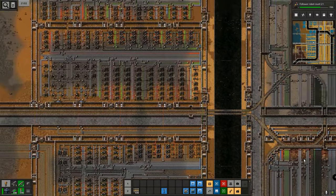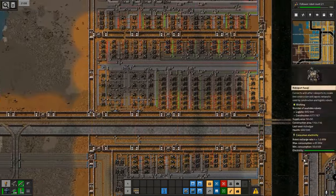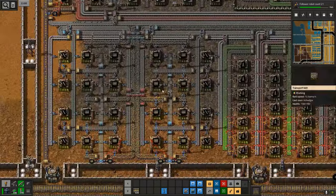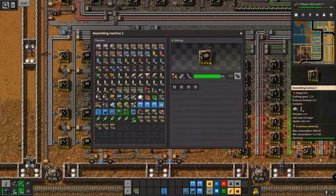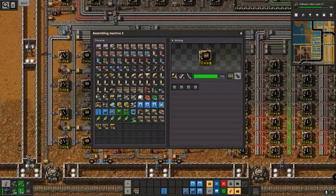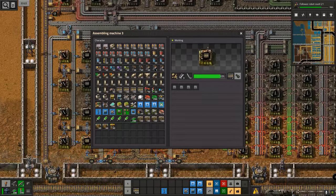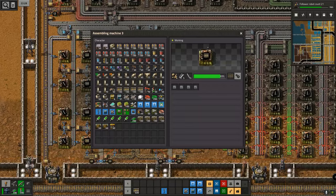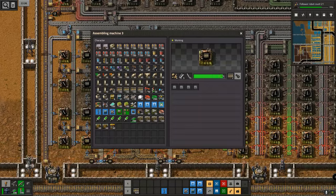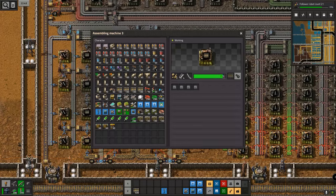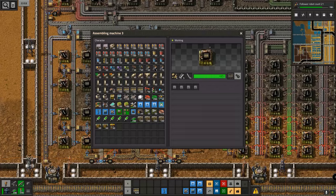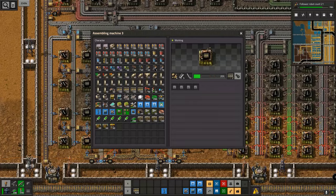This is the video that answers that question. At the most basic level, when we click into an assembly machine or chemical plant or whatever, this is what we want to see: things being constantly made one after the other. The moment one thing is finished being constructed, the next one immediately begins. This is the maximum efficiency that this assembly machine can achieve. We want this situation to be occurring as frequently as possible around our factory.